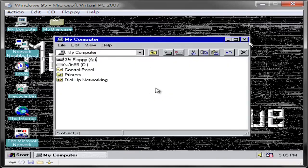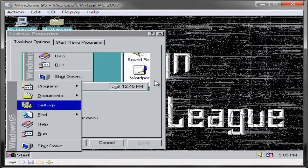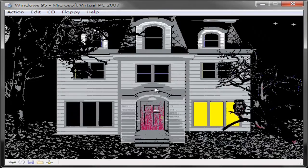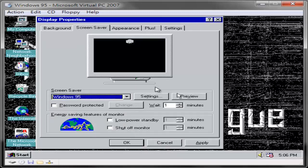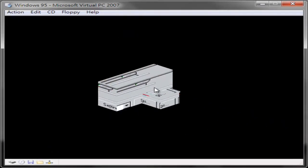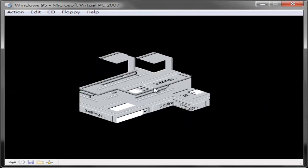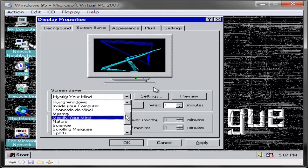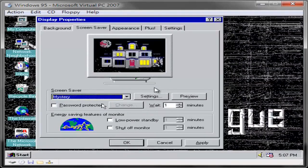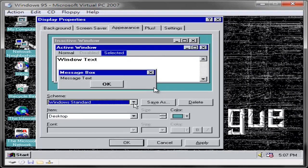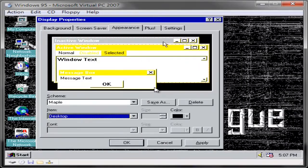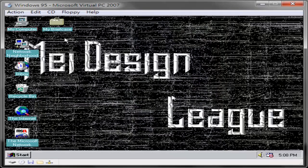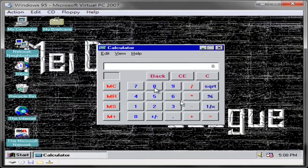Windows 95 is a consumer-oriented operating system developed by Microsoft as part of its Windows 9x family of operating systems. The first operating system in the 9x family, it is the successor to Windows 3.1x, and was released to manufacturing on August 15, 1995, and generally to retail on August 24, 1995. Windows 95 merged Microsoft's formerly separate MS-DOS and Microsoft Windows products, and featured significant improvements over its predecessor, most notably in the graphical user interface, GUI, and in its simplified plug-and-play features.